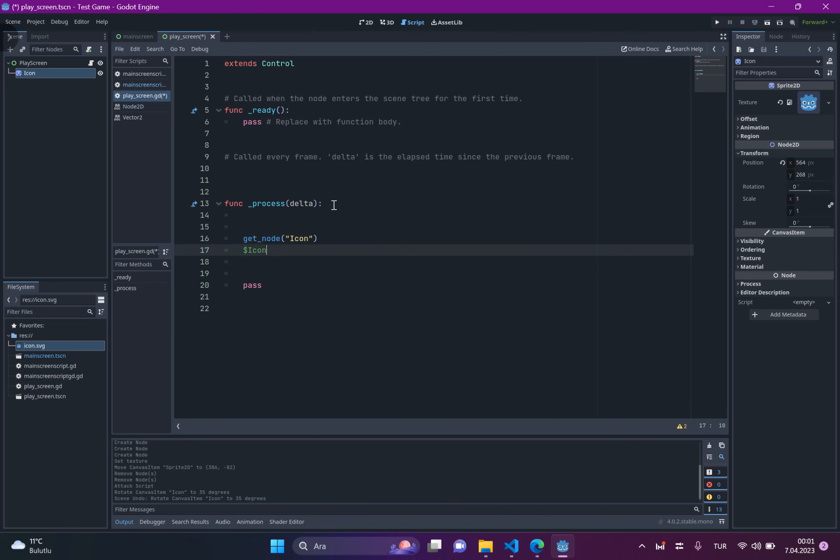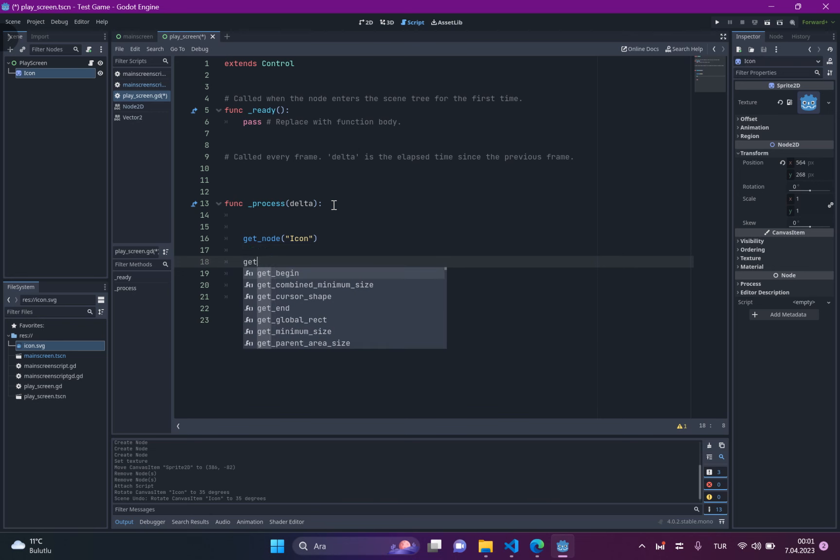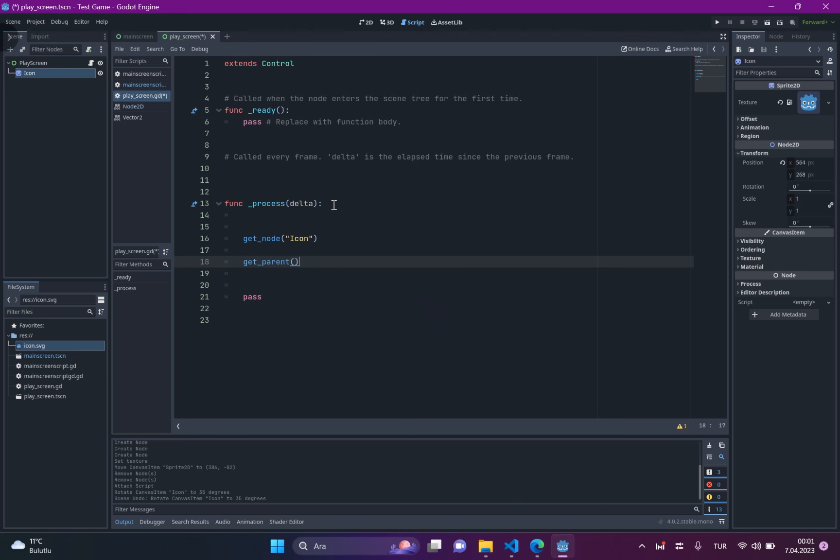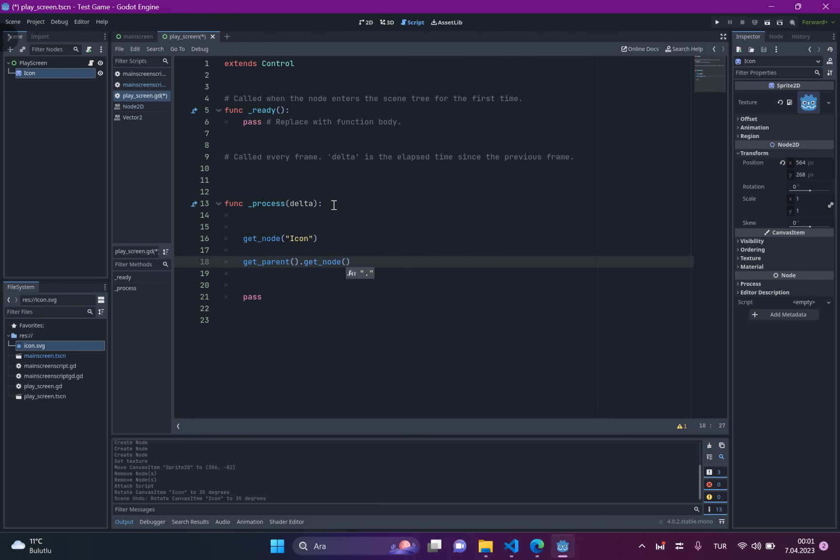You can only access your children with this code. So, if you want to get the parent-children, just write get_parent and get_node, like this.